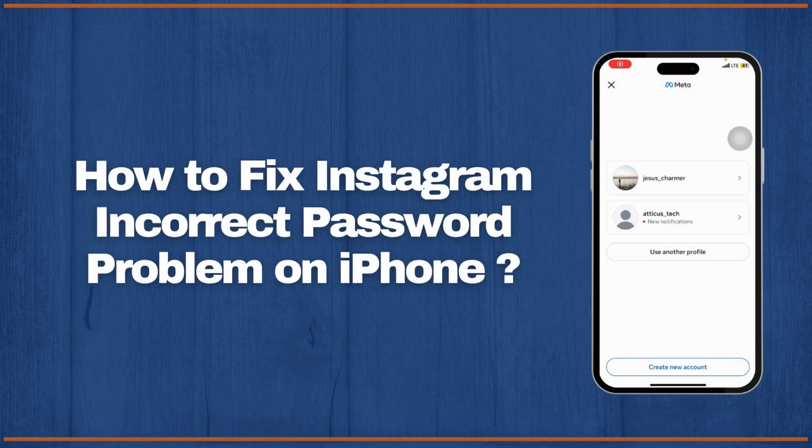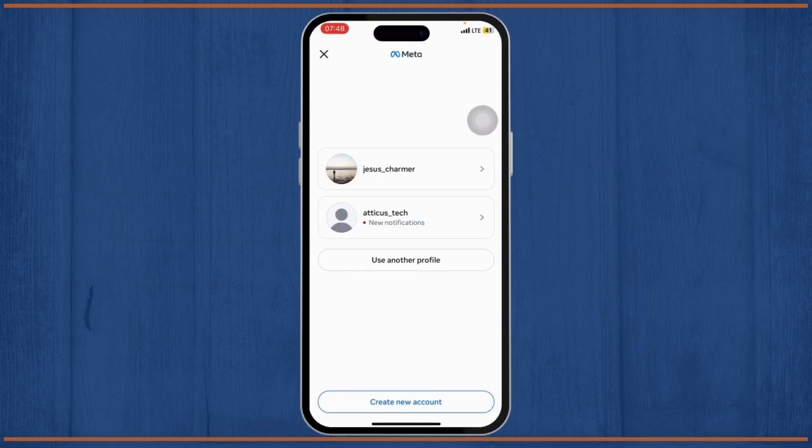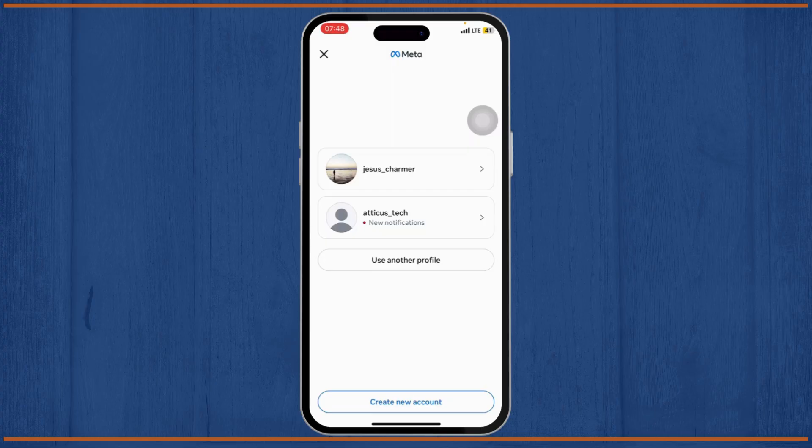How to fix Instagram incorrect password problem on iPhone. Hello guys, this is Atticus and welcome back to another tutorial video. In today's video I'll teach you how you can fix Instagram's incorrect password problem on your iPhone.